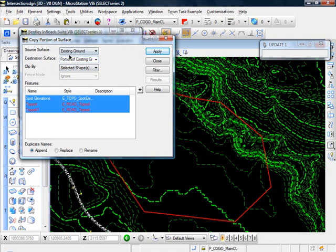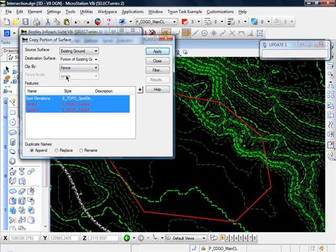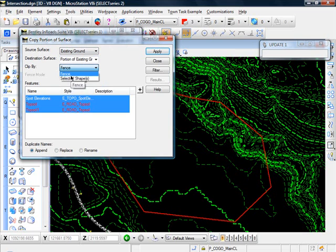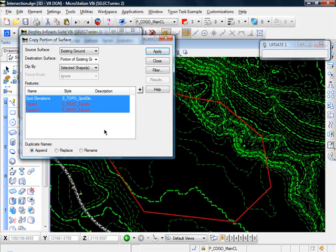And the clip by is either a fence or a selected shape. A fence, we would have to have a predefined fence, which we don't. So we'll just use selected shape, which is going to be our microstation line that we drew.